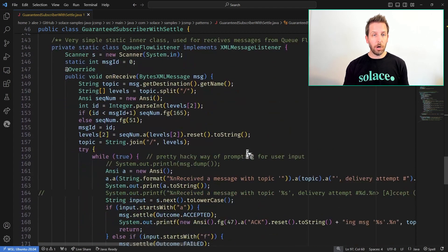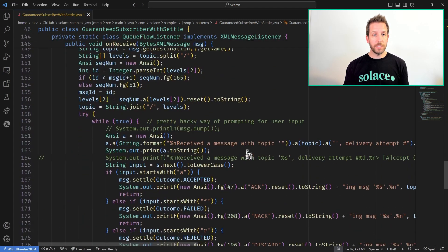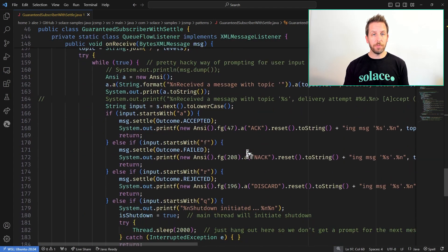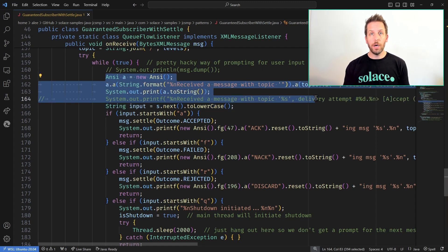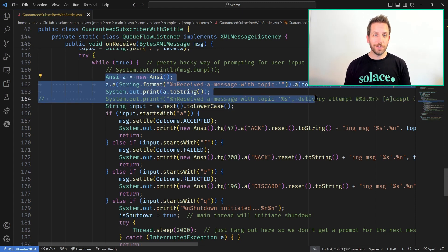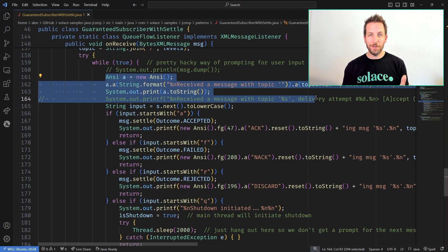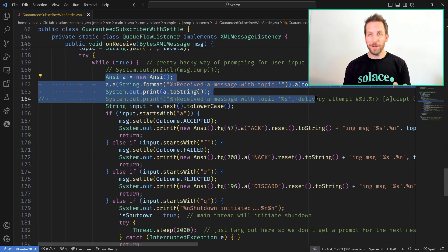And then that's about it. All I have to do now is down in my callback — you can see I basically prompt the user on each message what they want to do with it. Blocking in the callback is not typically great behavior, but this is not production quality code, this is just for a demo.